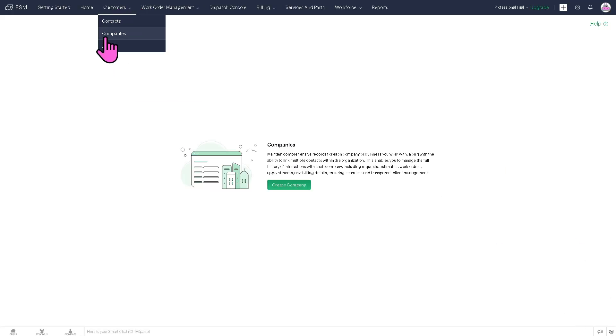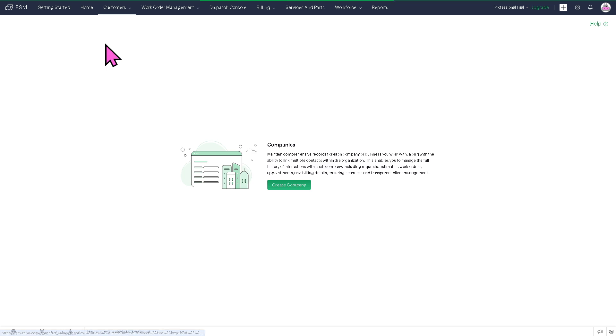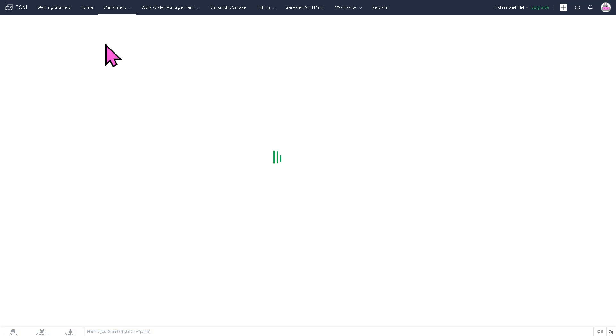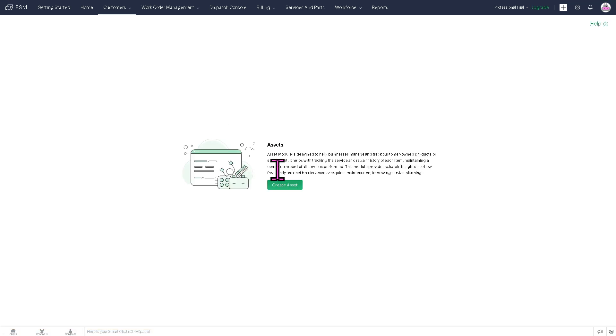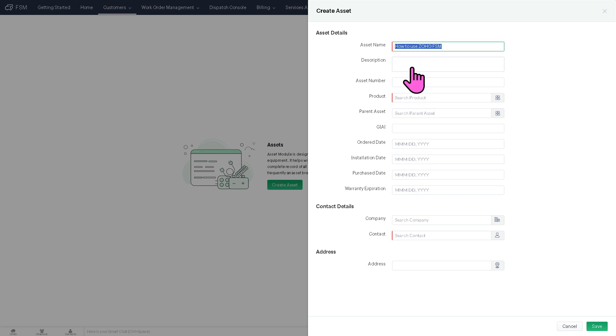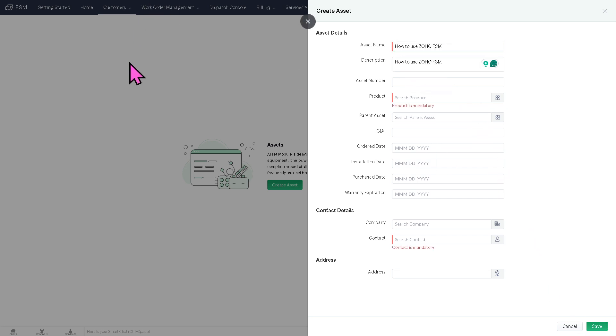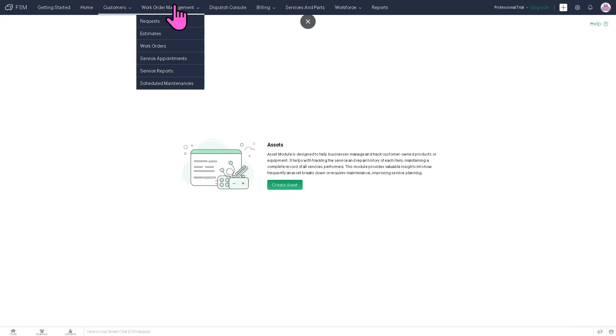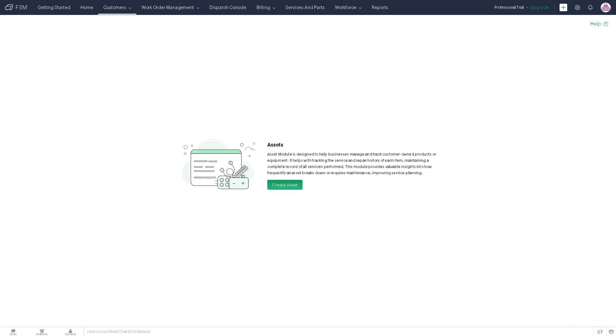And then there is going to be the Asset tab, wherein if you want to create a new asset, it's similar to the option earlier. So asset name is going to be like description, and click the Save button. It's mandatory. So we're going to cancel this and head over to the Work Order Management.